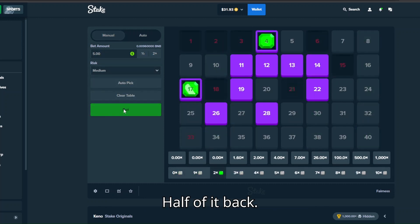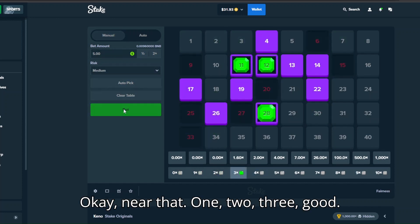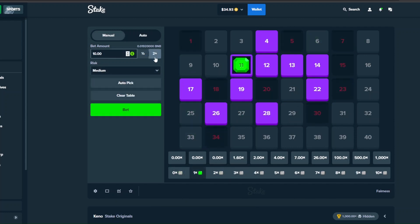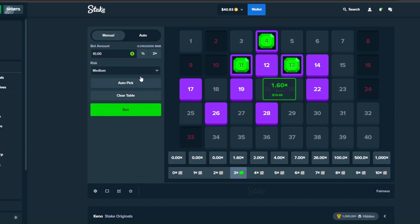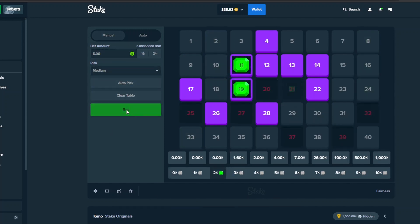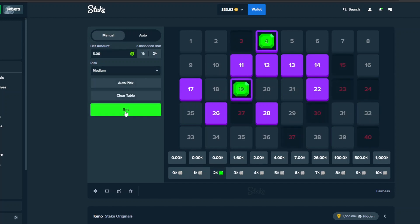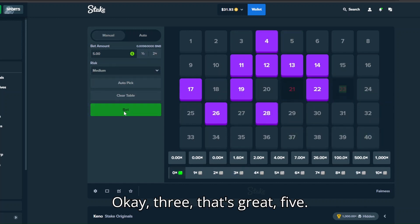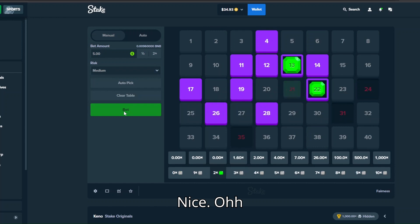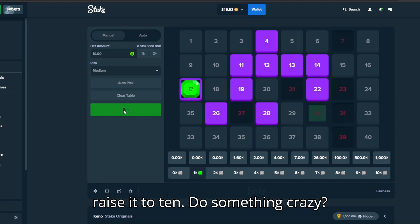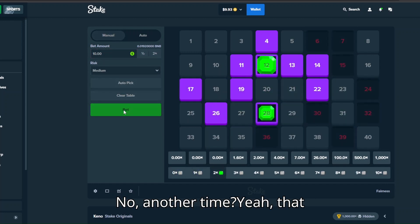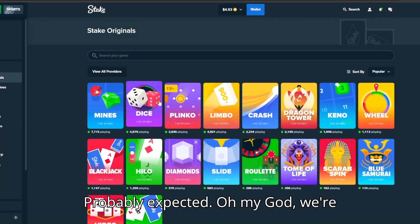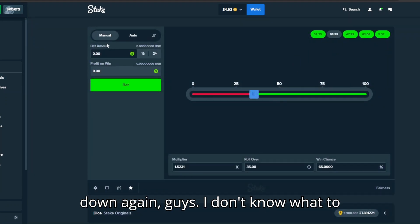Half of it back. Okay, and that, one, two, three, good. And raise it to ten. Cheeky ten, nice. Now five, no. Ten again. Okay three, that's great. Five, nice. Oh couldn't you hit again man? No. It's raising to ten, do something crazy. No. Another time, yeah that was probably expected.